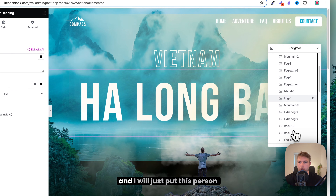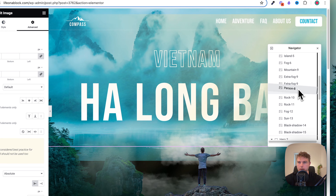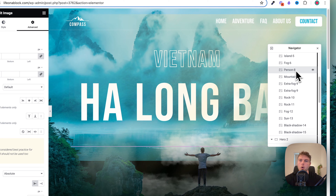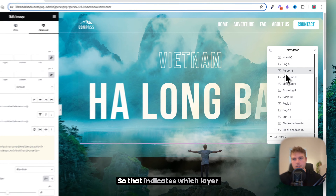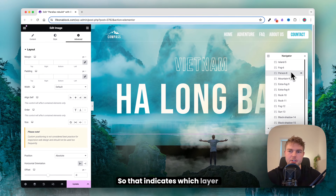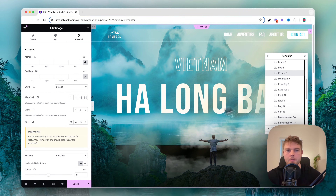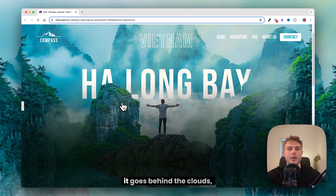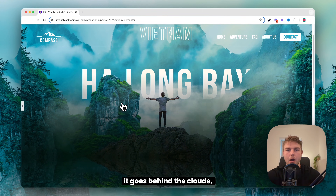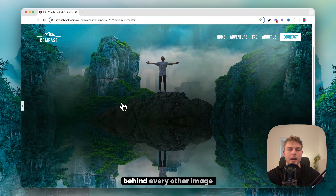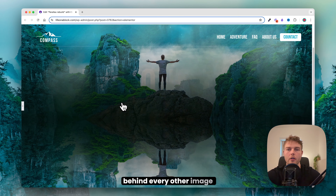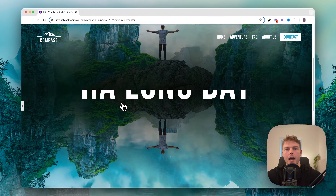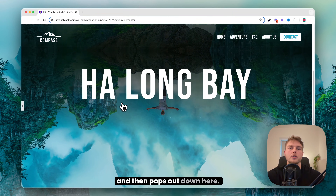I'll put the person back and move the heading to the first layer — actually the second layer, since the background is first. I have given all the images a number indicating which layer order they should be in. Now when I scroll down, the heading goes behind the clouds, behind the mountains, and behind every other image except the background, then pops out at the bottom.